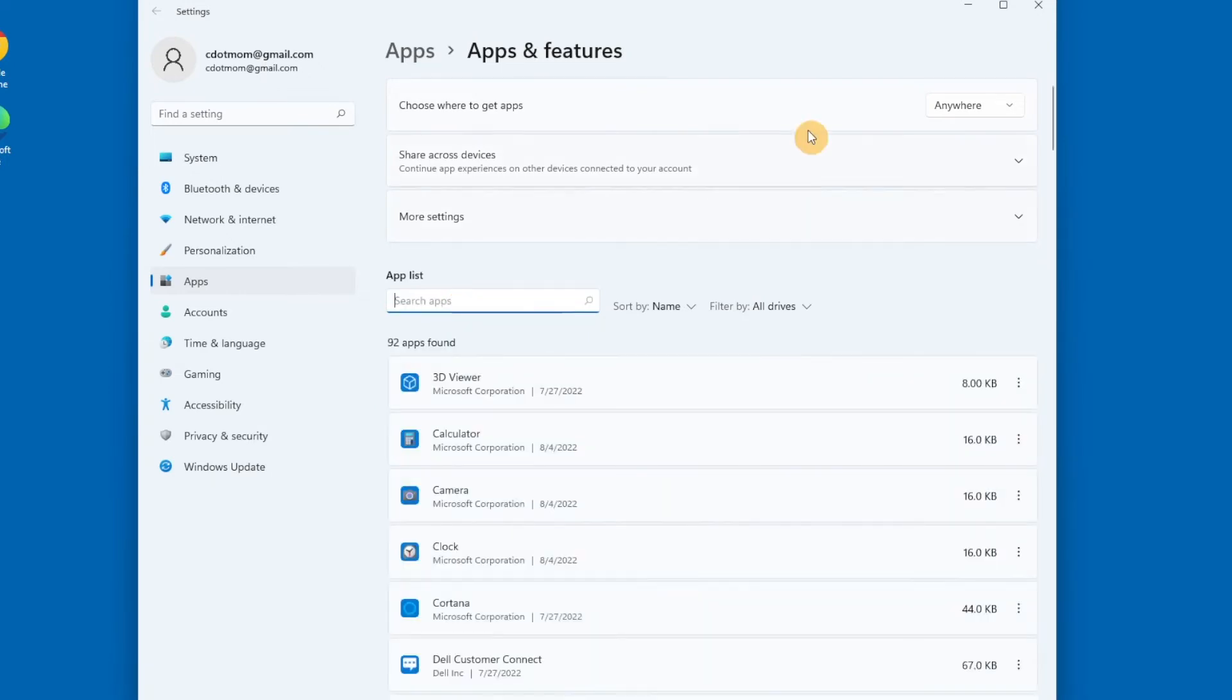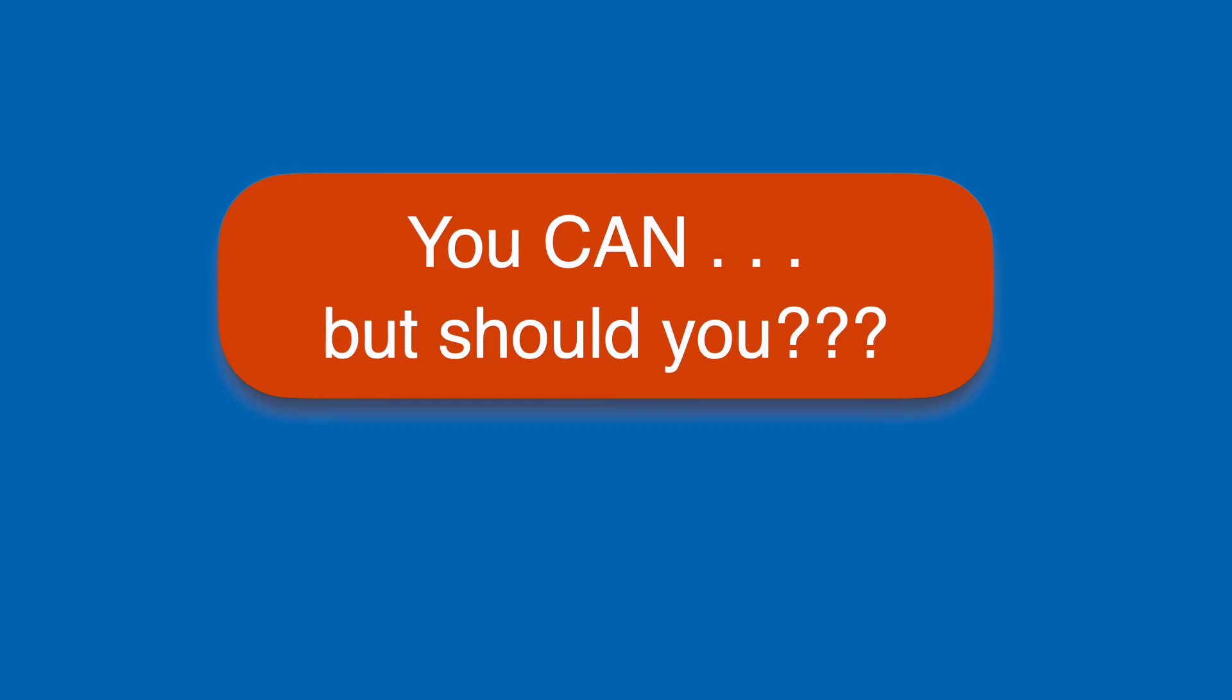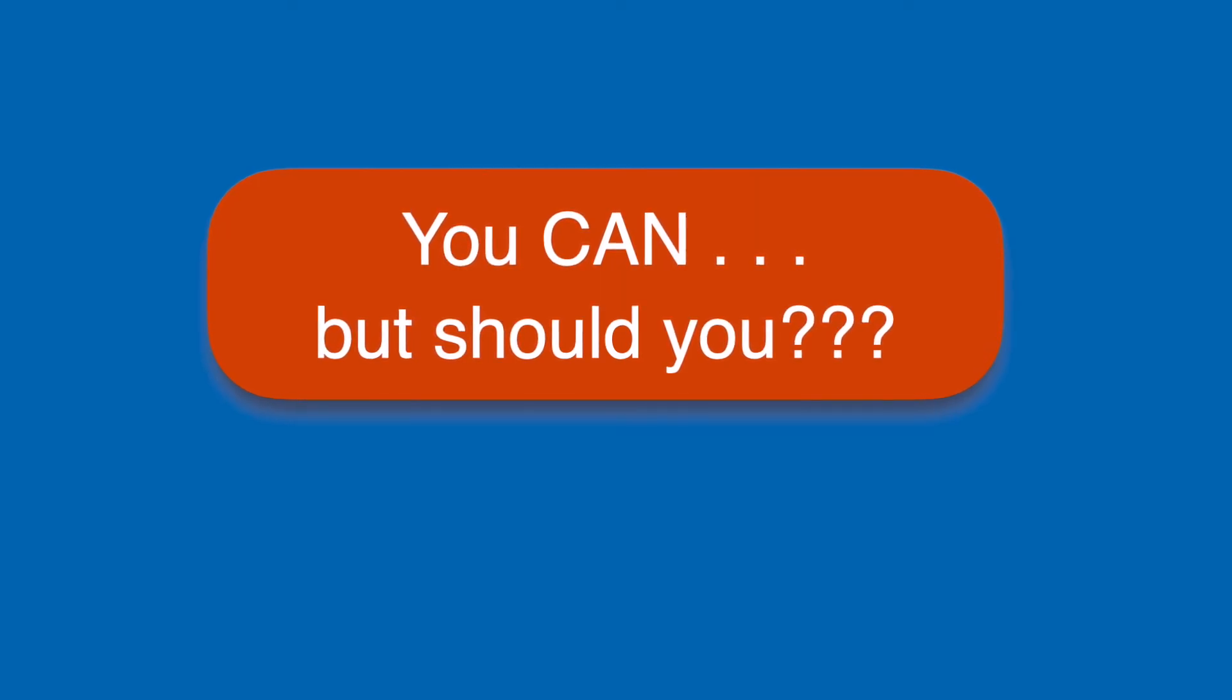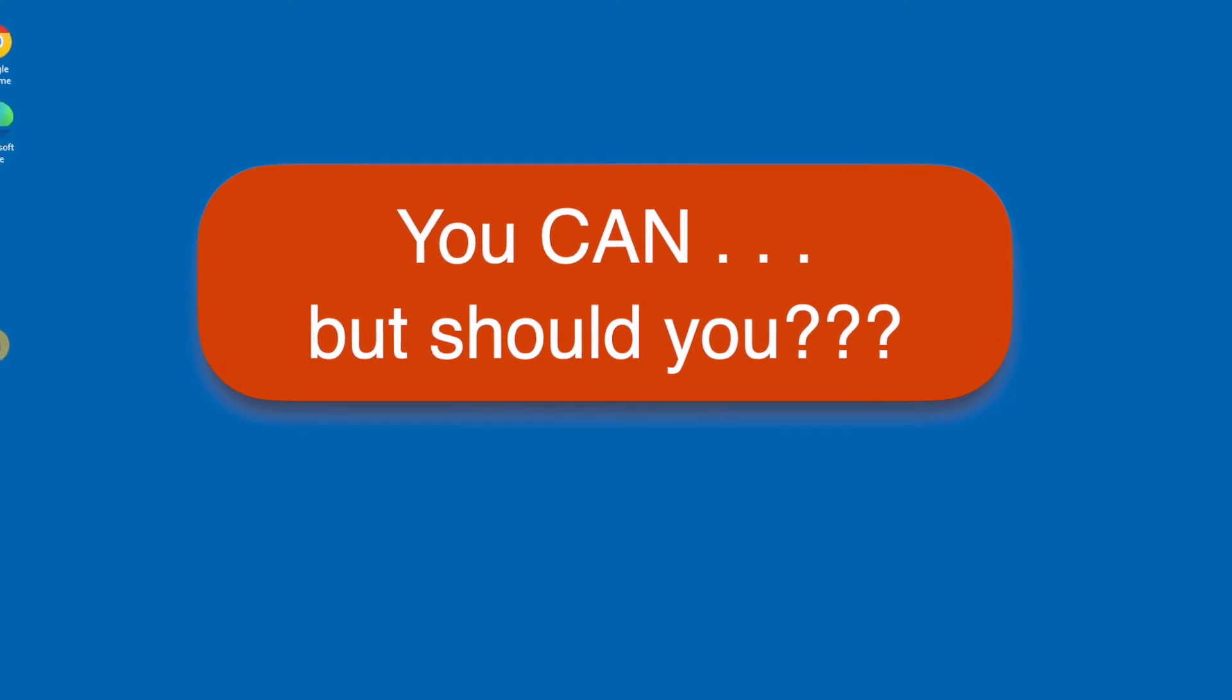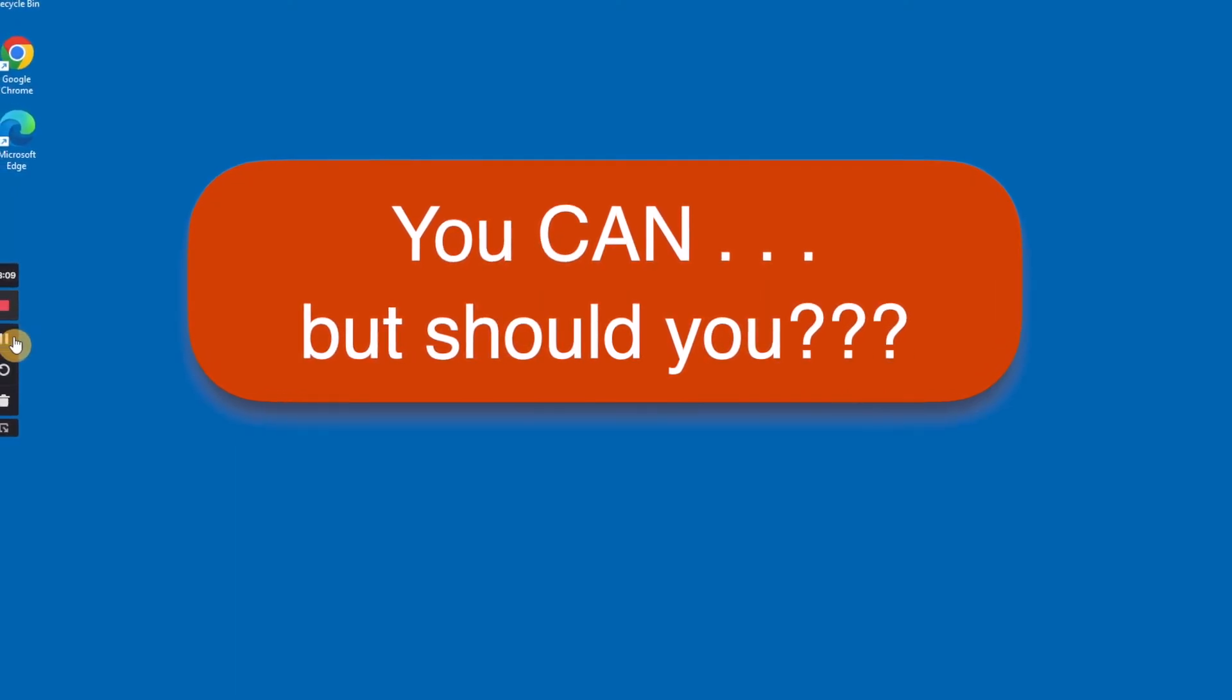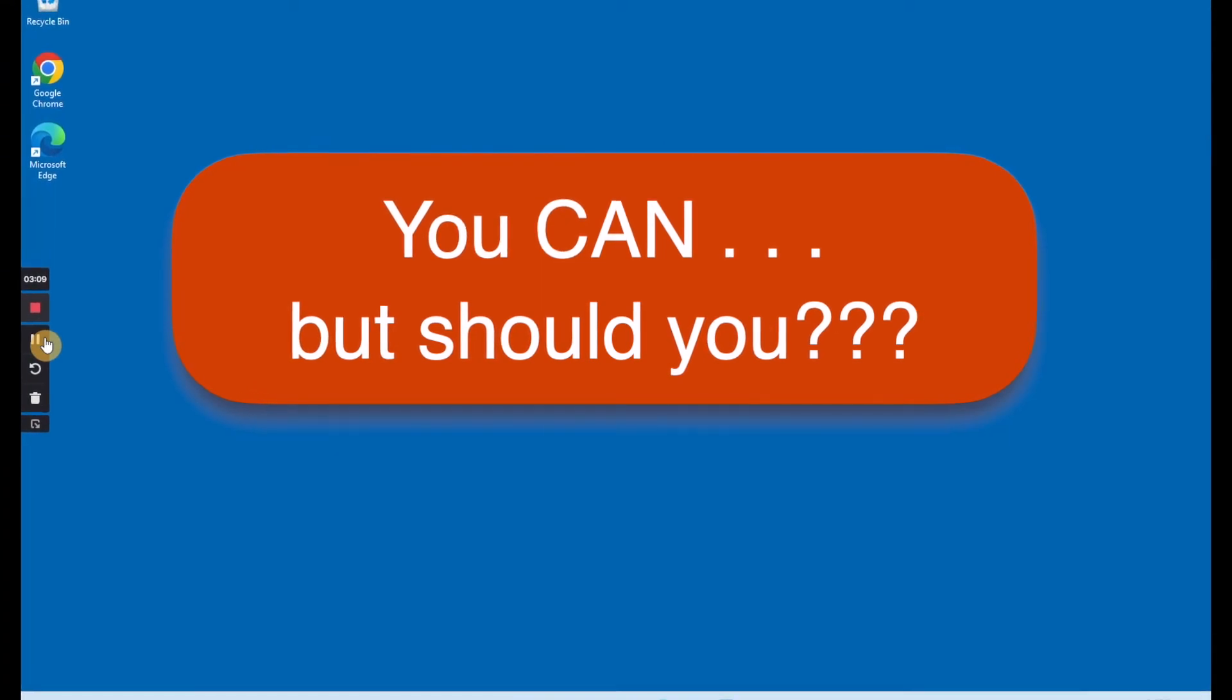Now that you know how to install an app, let's talk about how you know whether or not it's a good idea to uninstall an app. There are lots of apps on your computer that you might not recognize or use yourself, but they're still important to the normal functioning of your computer.